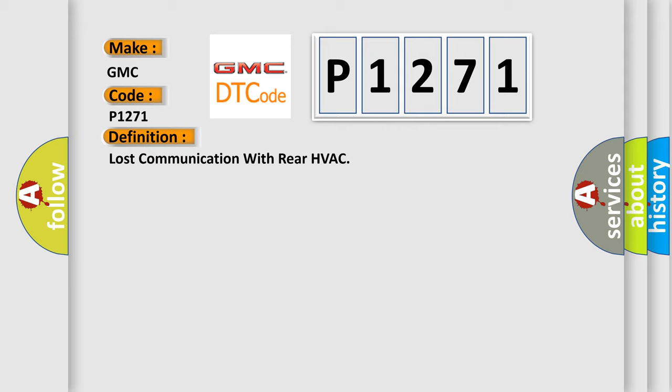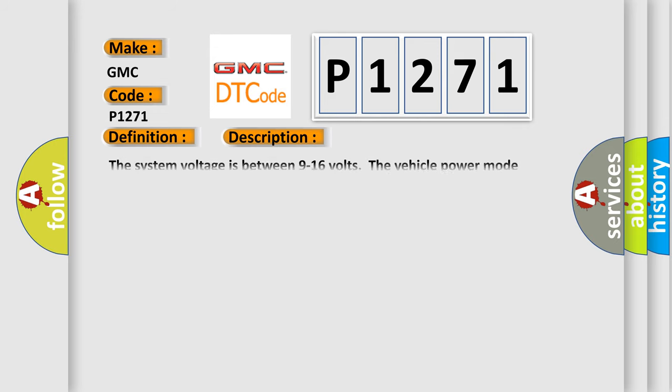And now this is a short description of this DTC code. The system voltage is between 9 to 16 volts. The vehicle power mode requires serial data communication to occur.